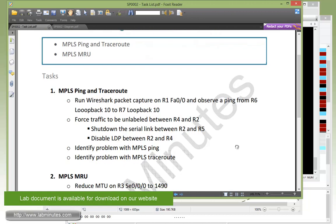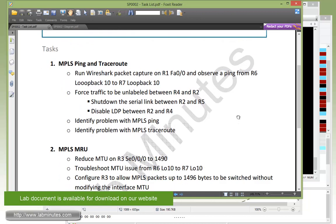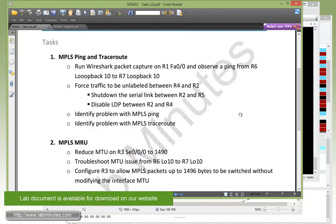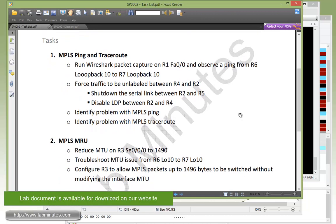Okay, now moving on to our task number 2 with MPLS MRU. So now we need to reduce an MTU on router 3, serial 0/0/0 to 1490.